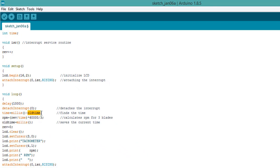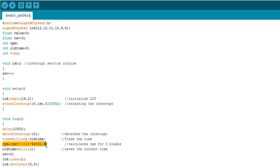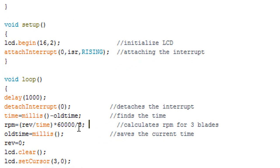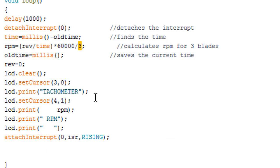Now you can see RPM value is equal to revolution divided by time into 6000 divided by 3. So this 3 is the number of blades. Change the factor according to the number of blades in your fan.